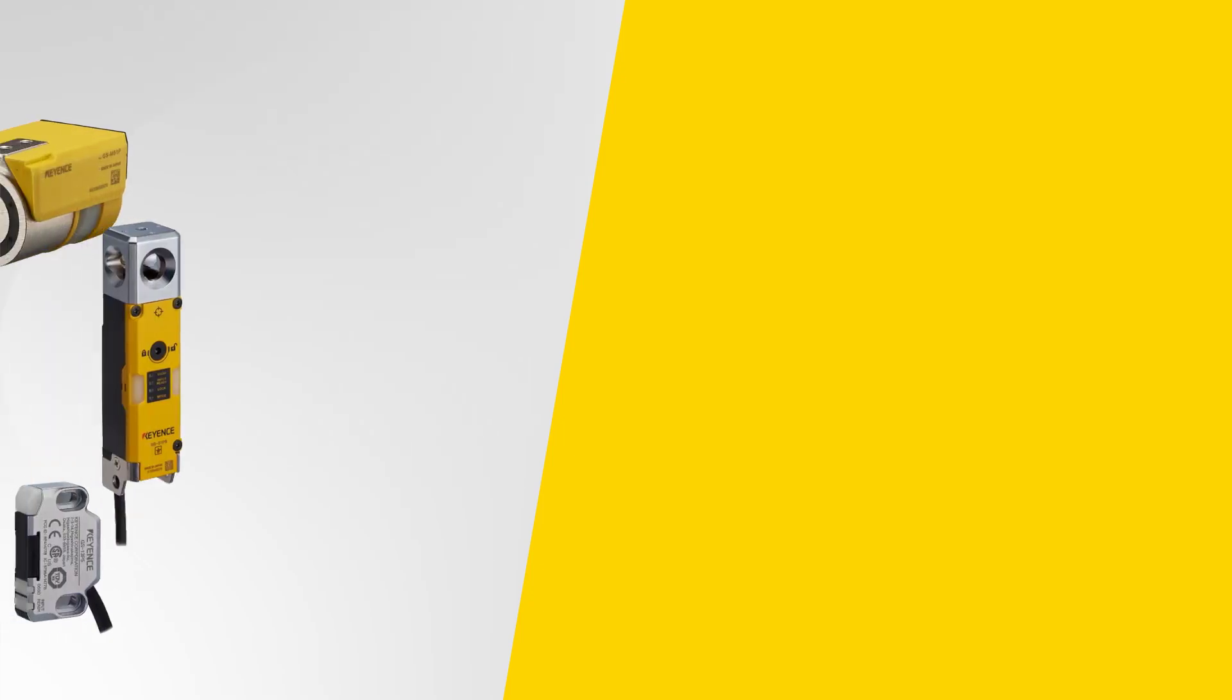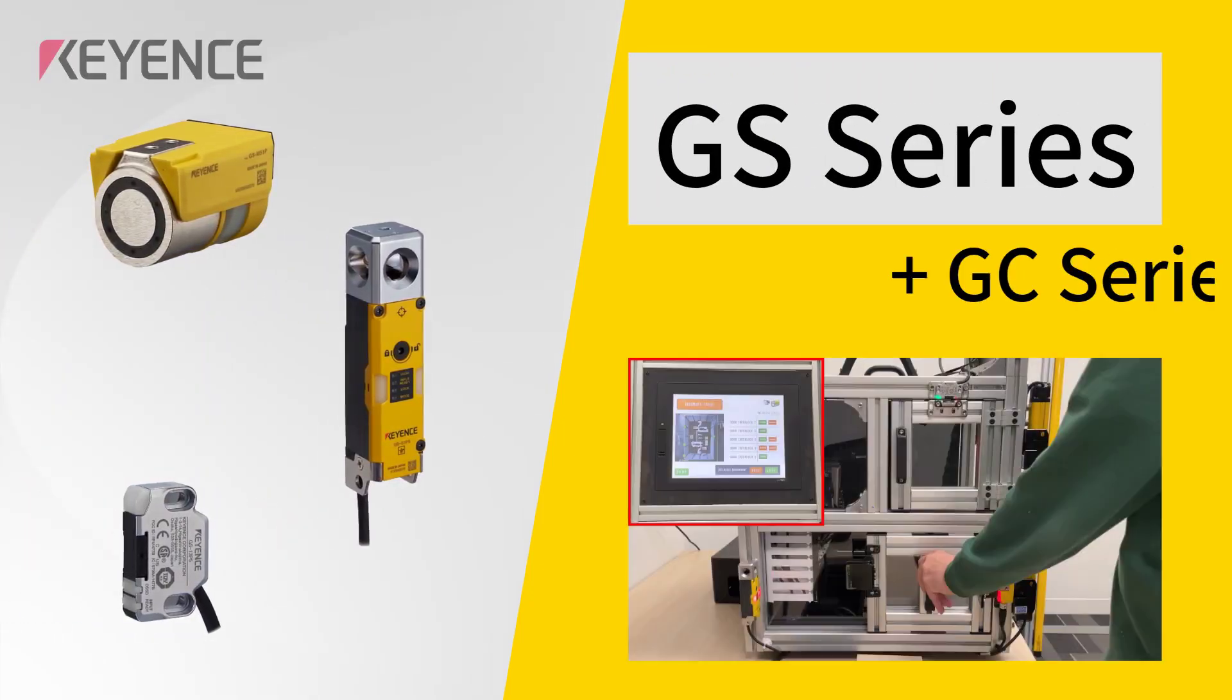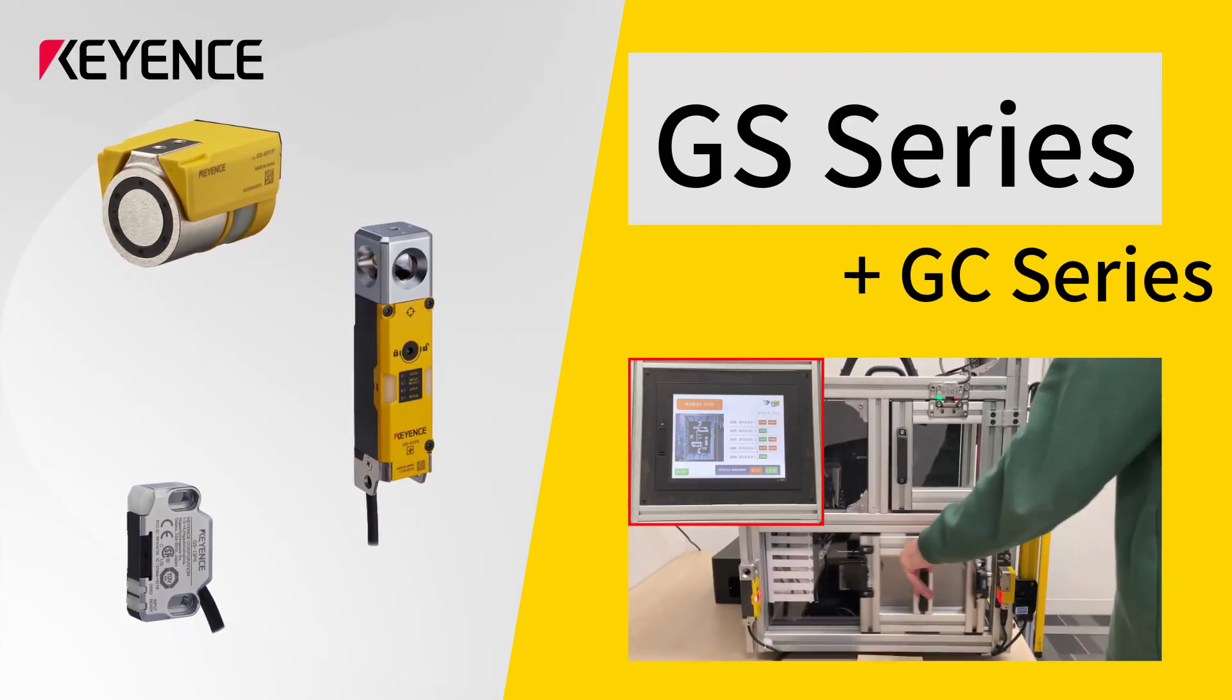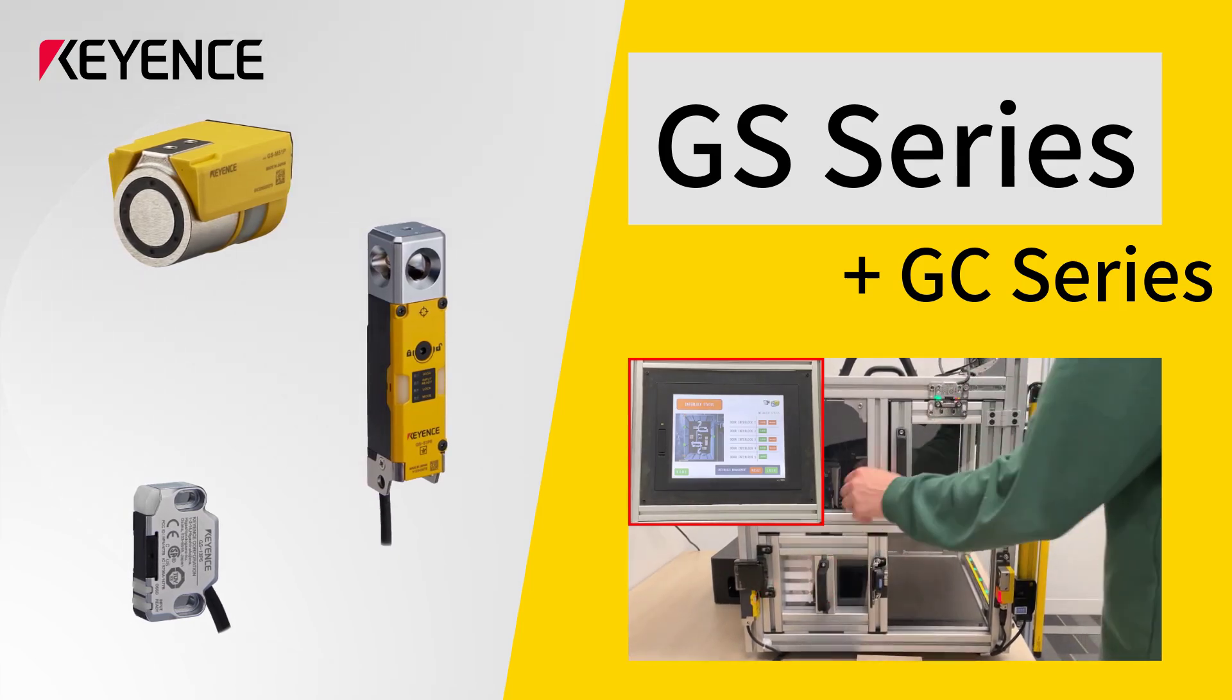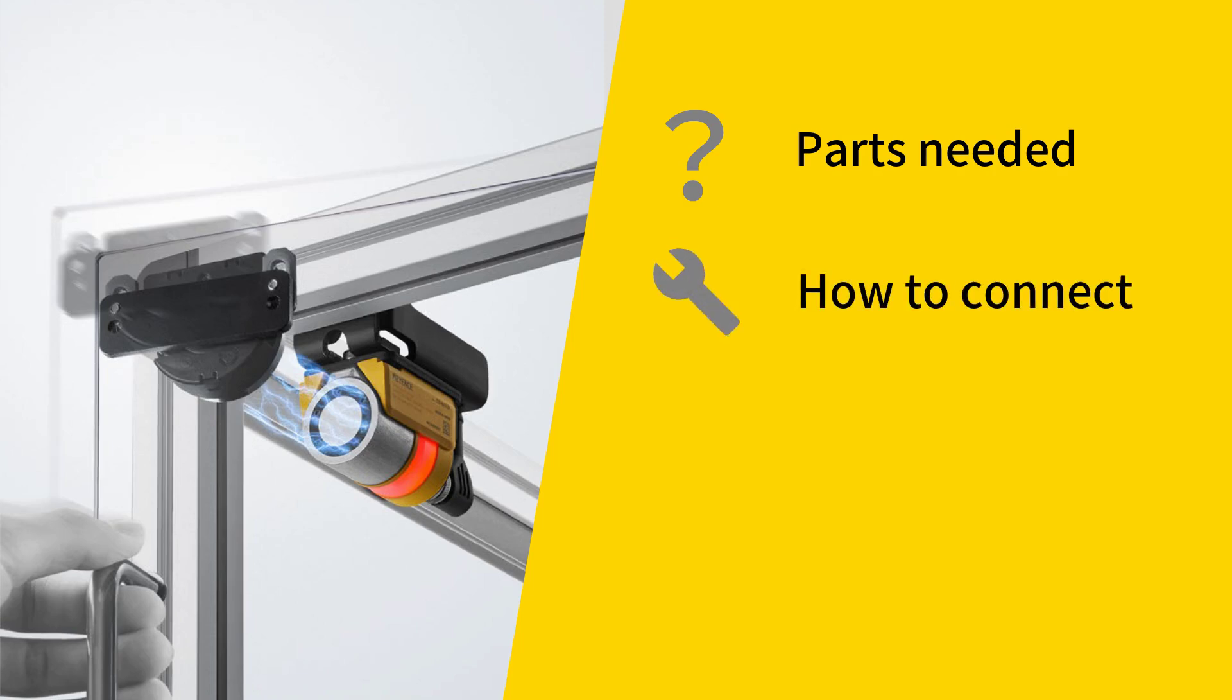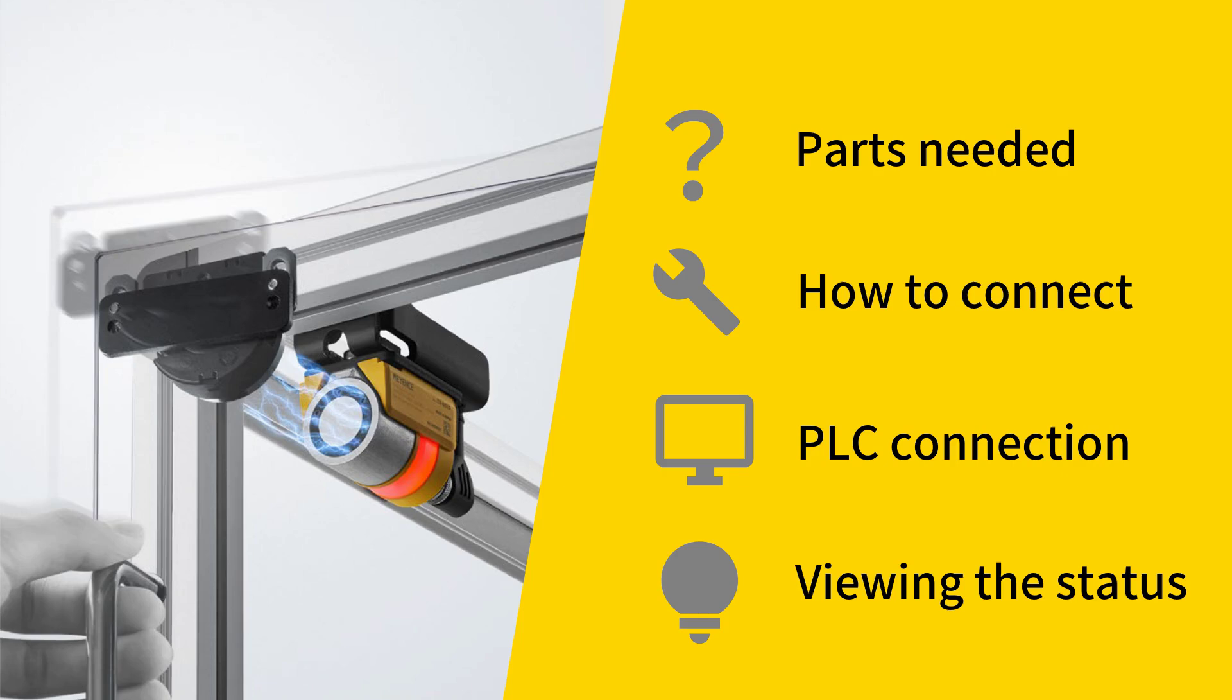Welcome to Keyence's guide to viewing the door status of the GS and GSM series door interlocks via networking to a PLC. In this video, I'll be covering what components you need to use, how you need to connect the components, how to establish the connection to a PLC, and how to view the door status data in the PLC.